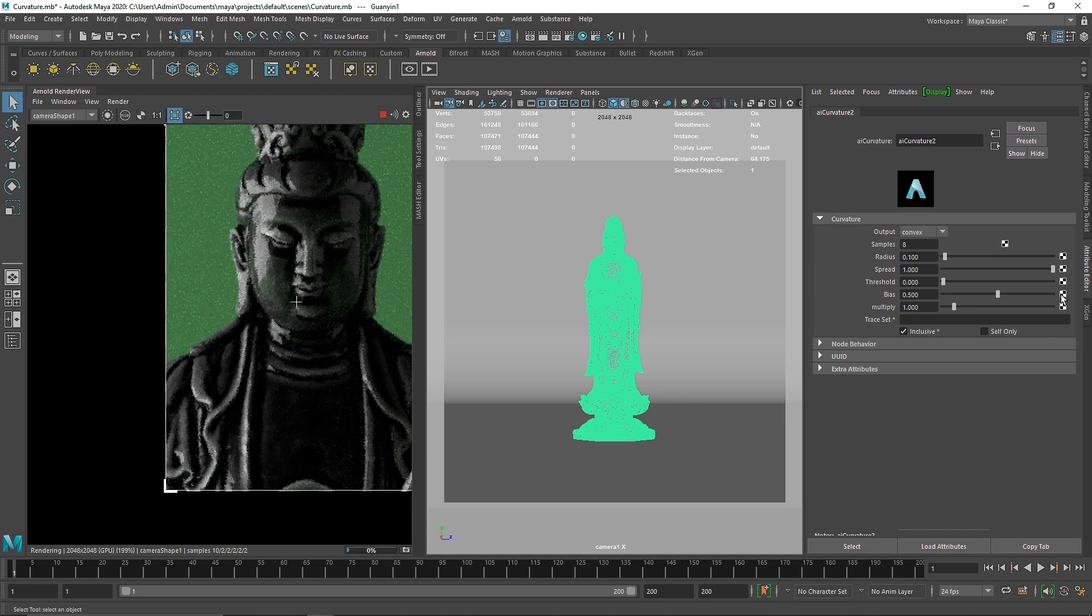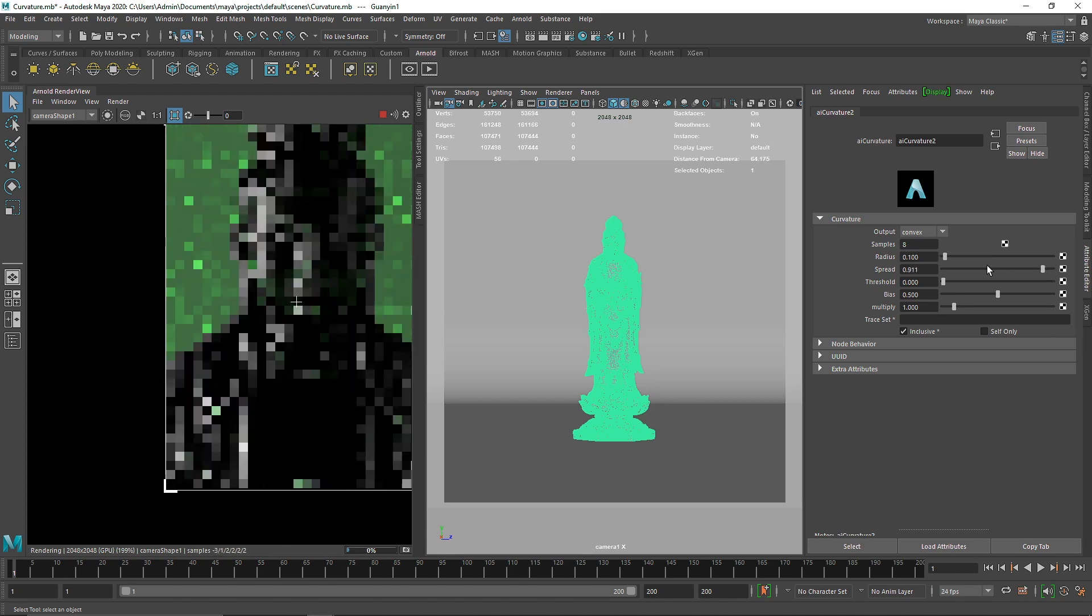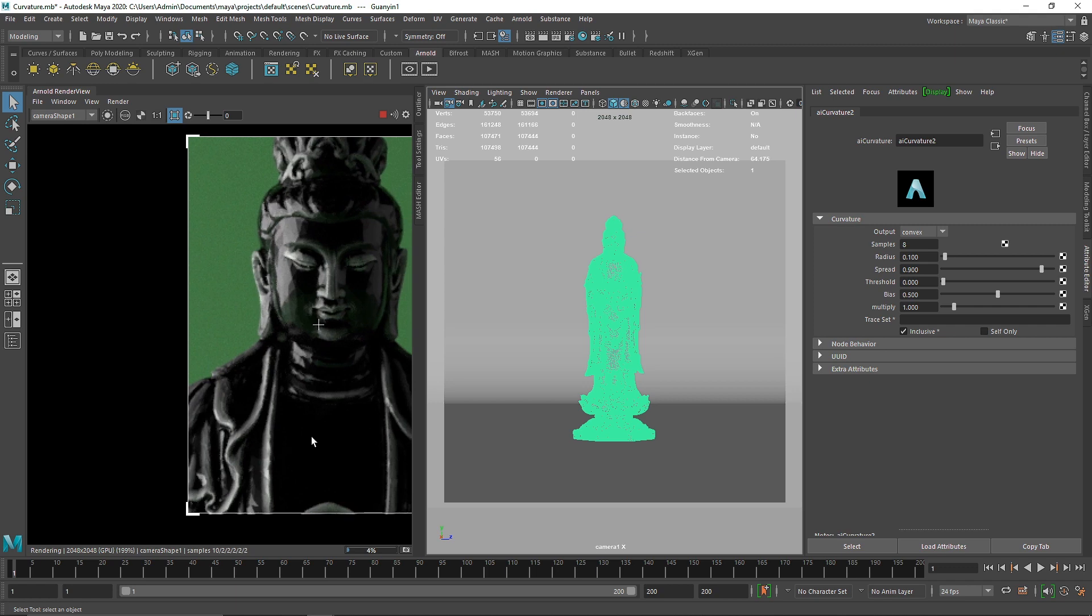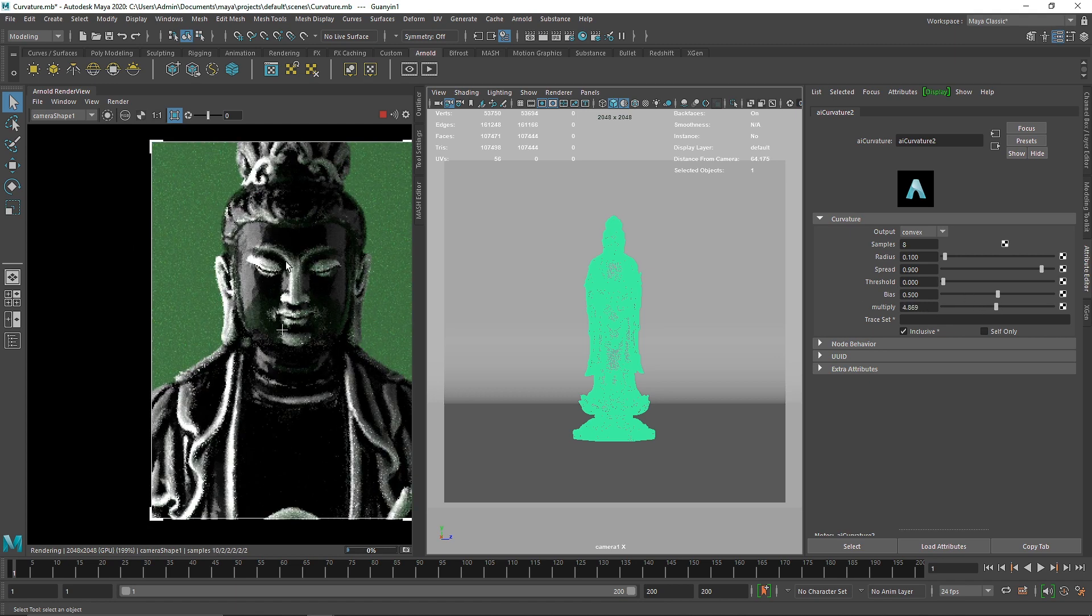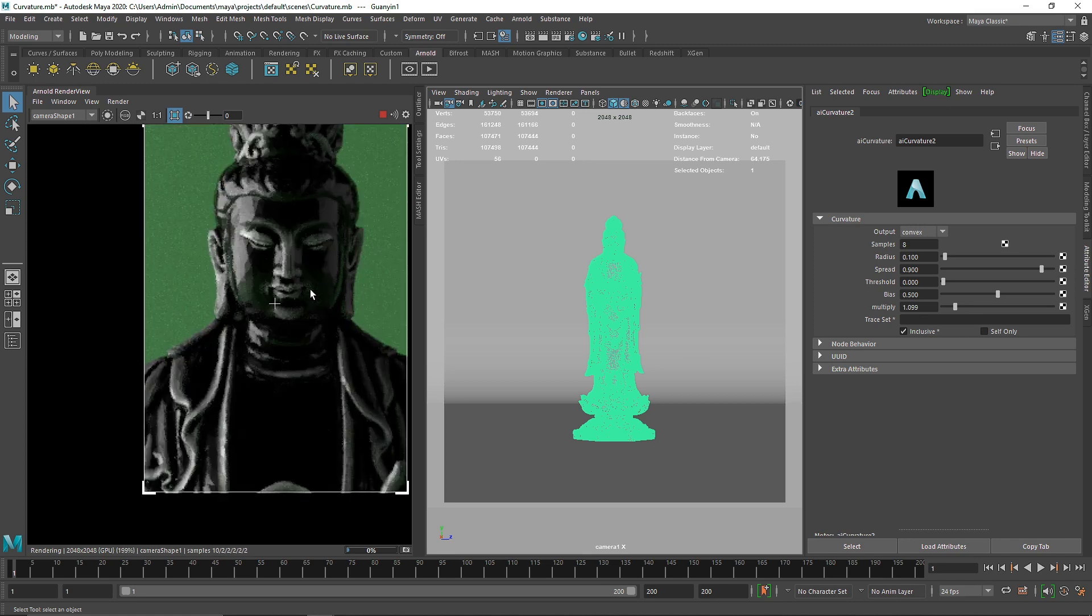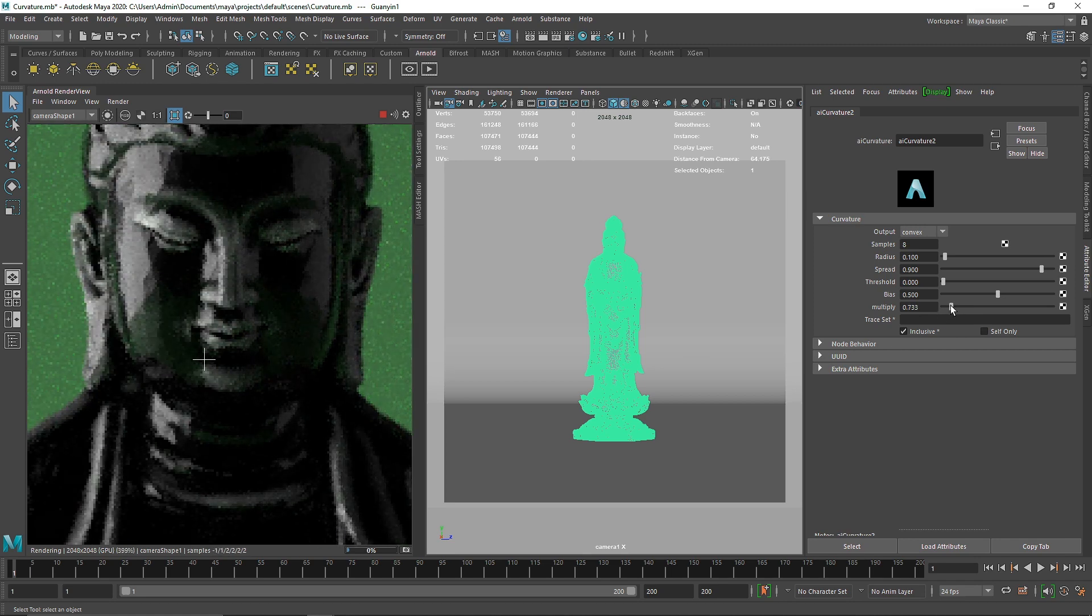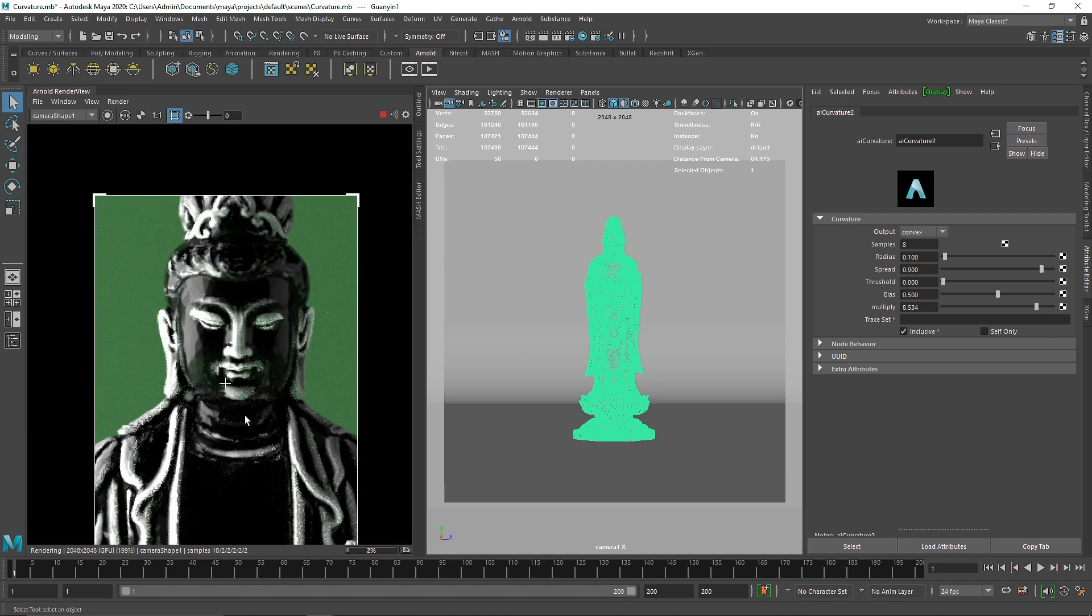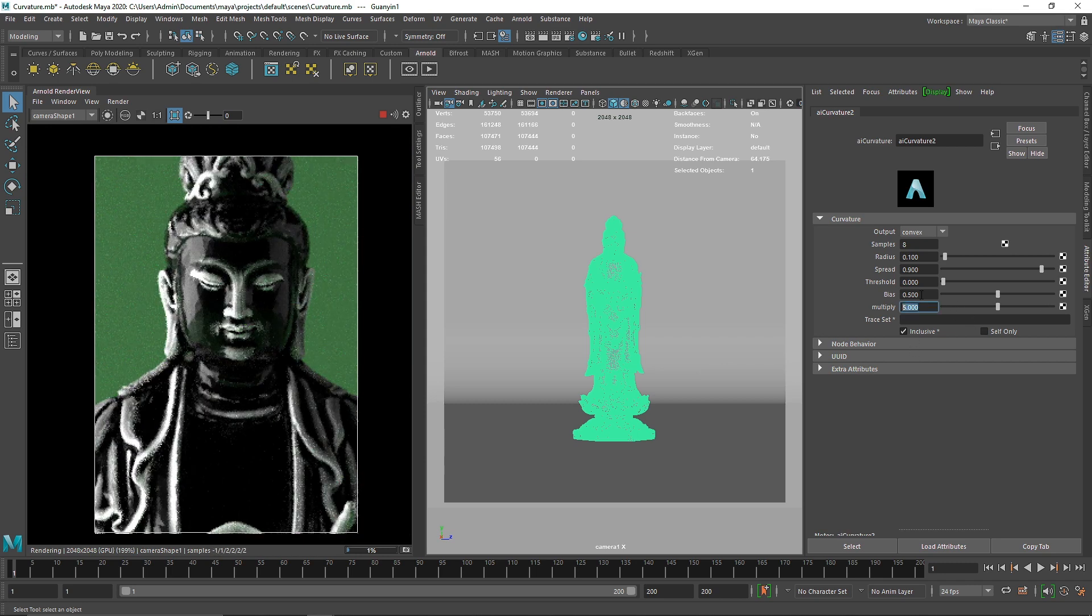I'll reduce the spread to maybe 0.900 and you'll see we're getting much sharper edges. I'll increase the multiply and see how it reacts. The more multiply you add, the sharper the overall curvature gets. When you increase it, you'll have a much sharper curvature look.